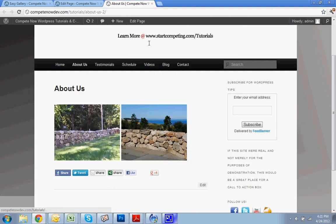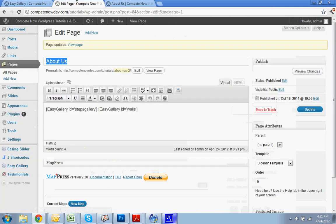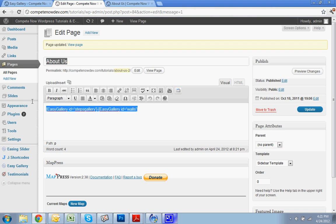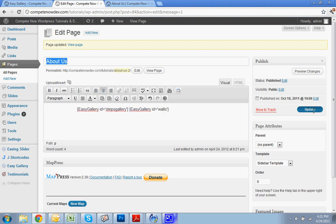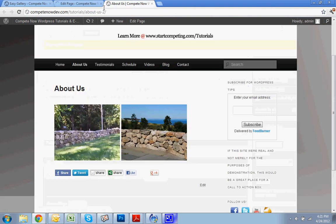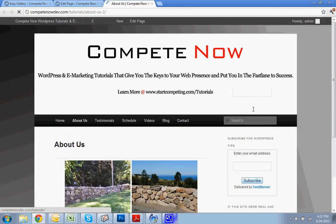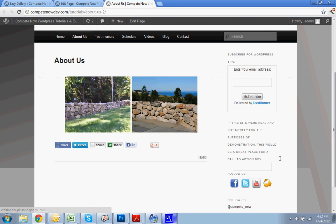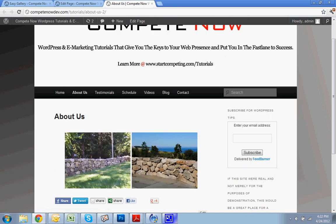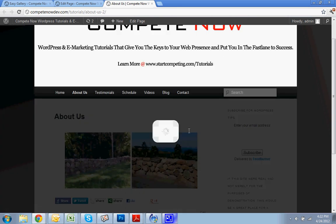And there you go. You got them separated. If you want to center it, I believe that it will work centering it that way. All you do is highlight the shortcodes and hit center. And that's it. You got two awesome galleries.